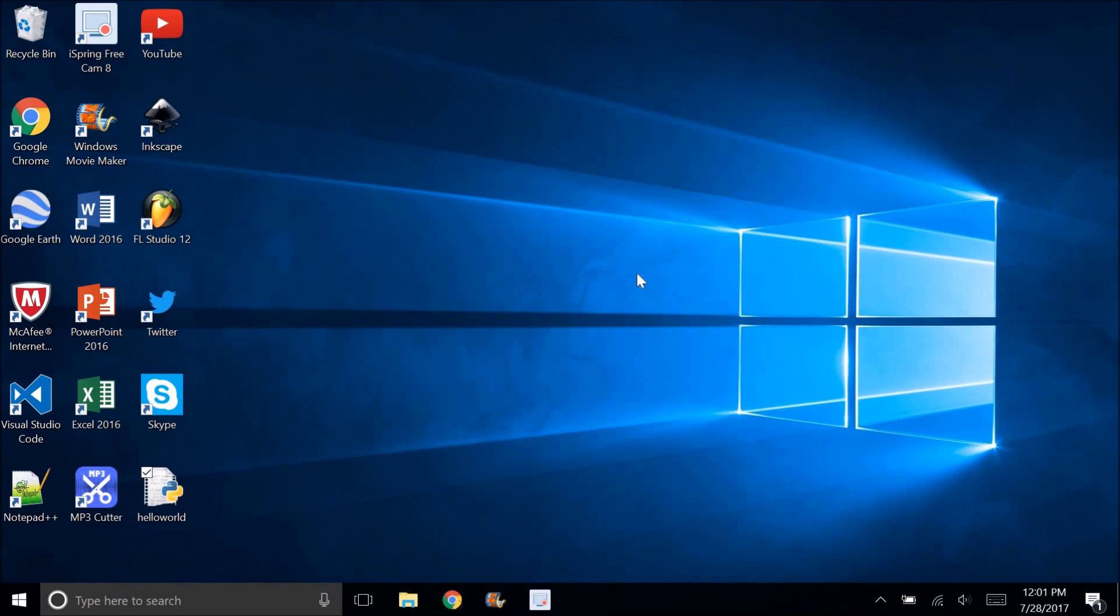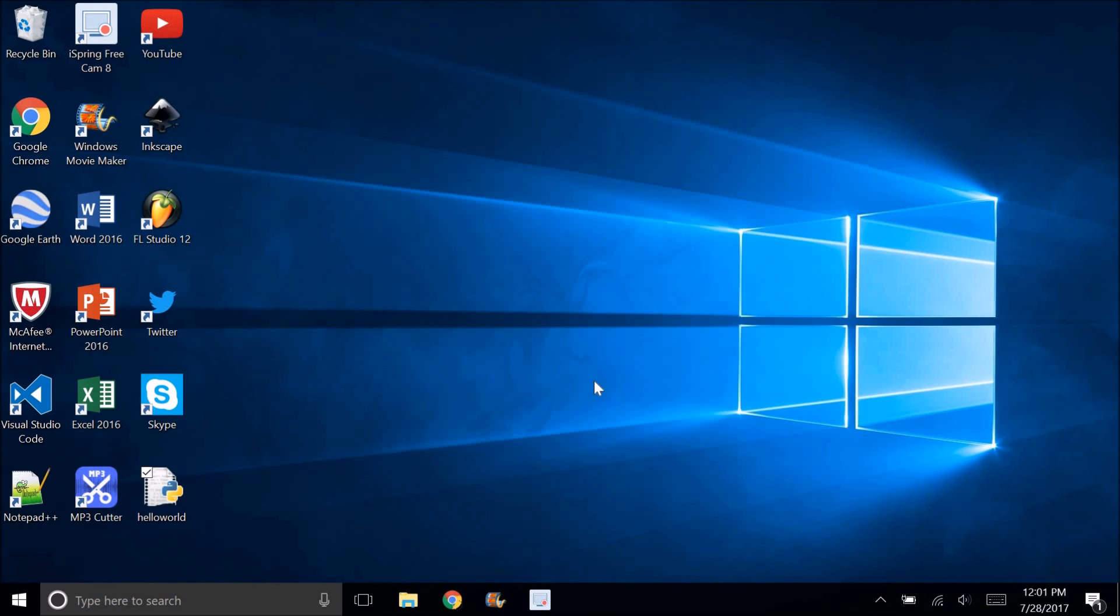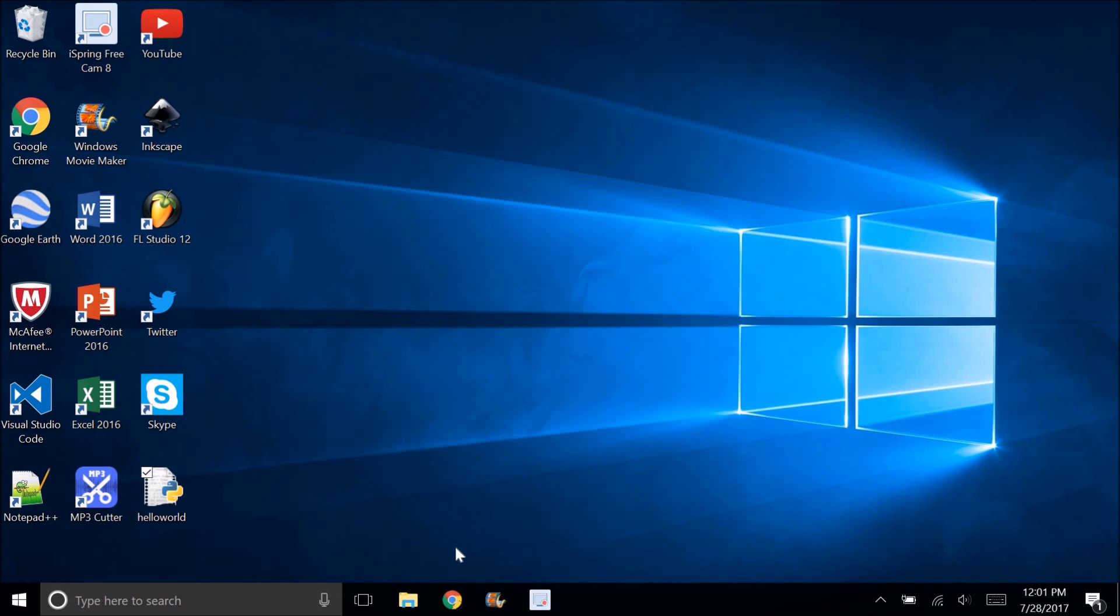Yeah, I thought I'd just make a quick tutorial on that. Thank you for watching, and I will see you in the next video.